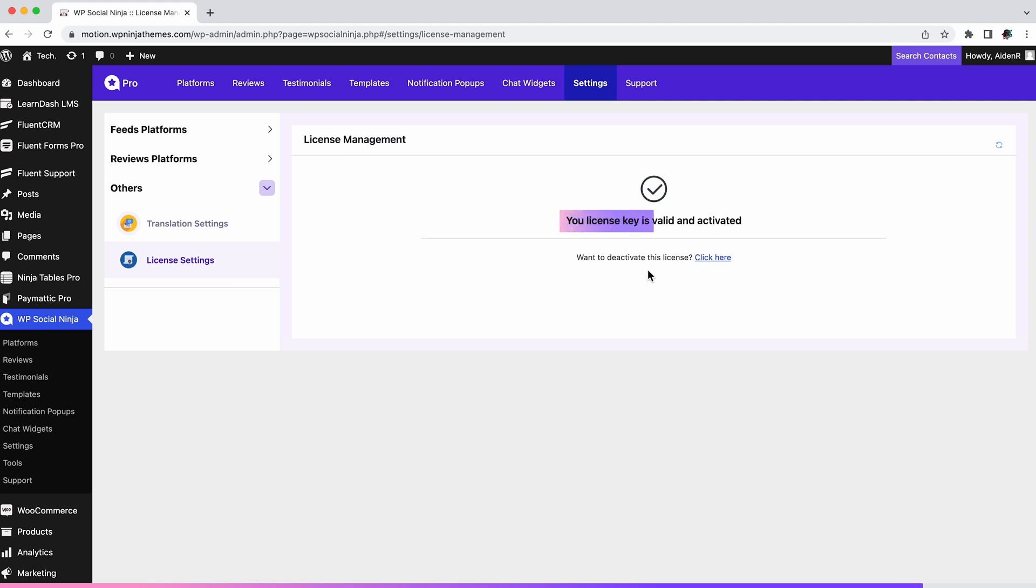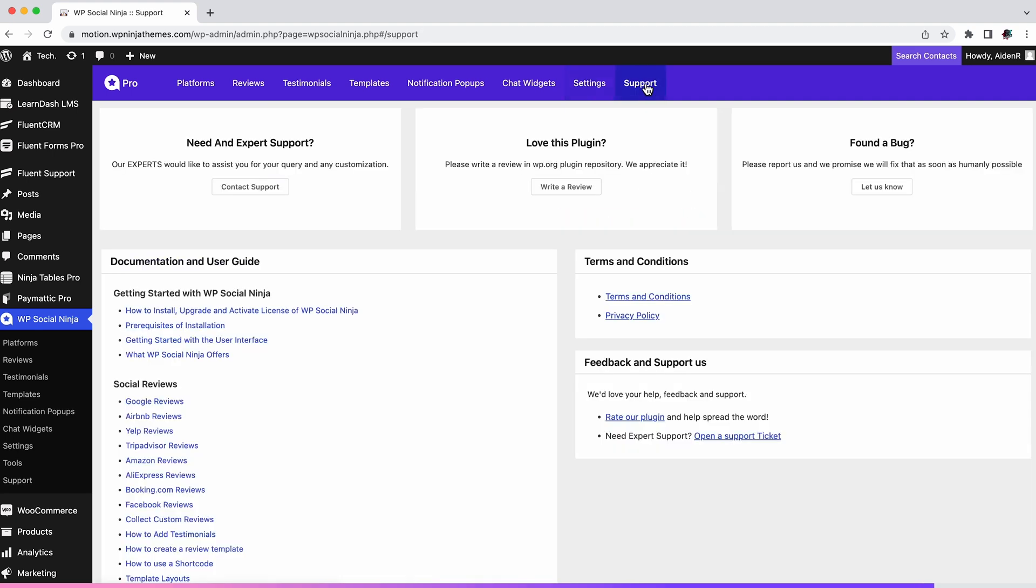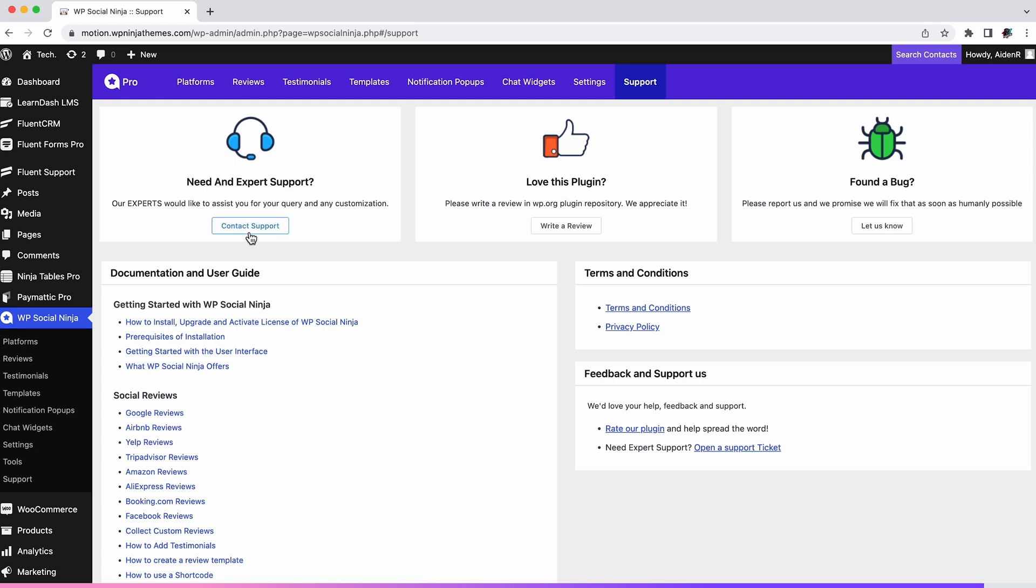In the support section you will find documentation and a user guide, also the terms and conditions. And if you still need expert support, you can get it by clicking Contact Support. Click here to write a review of our product or let us know if you find any bugs.